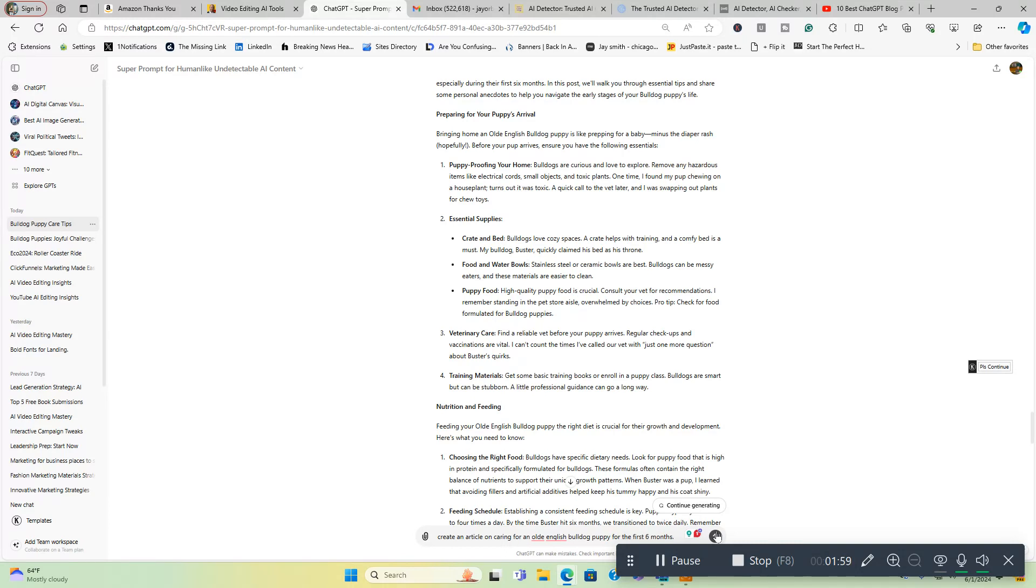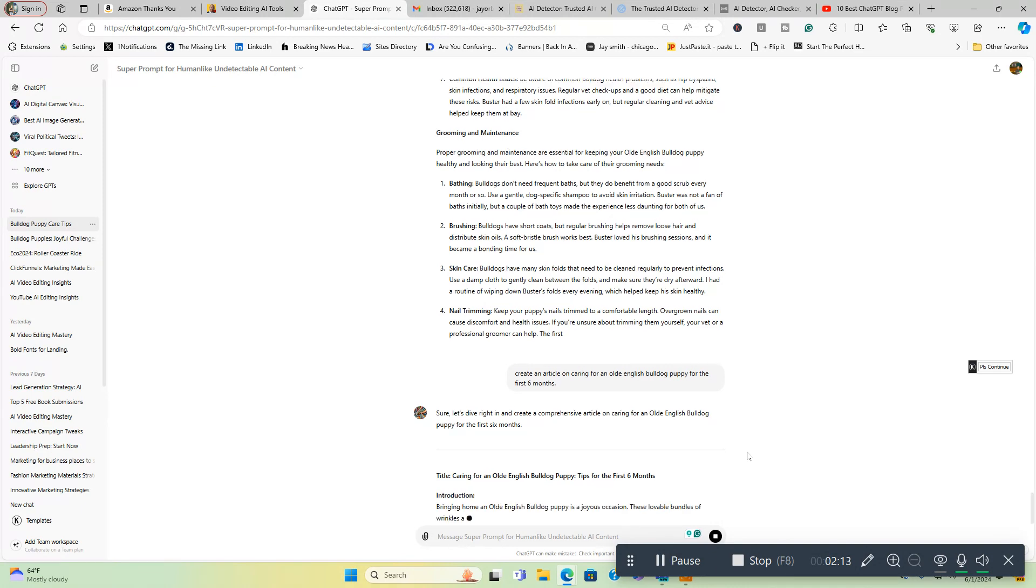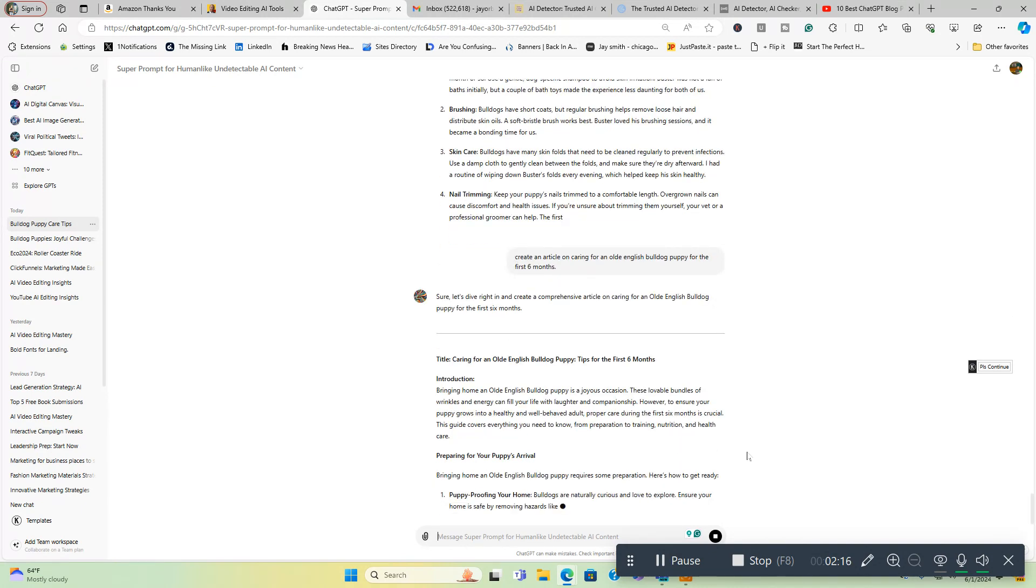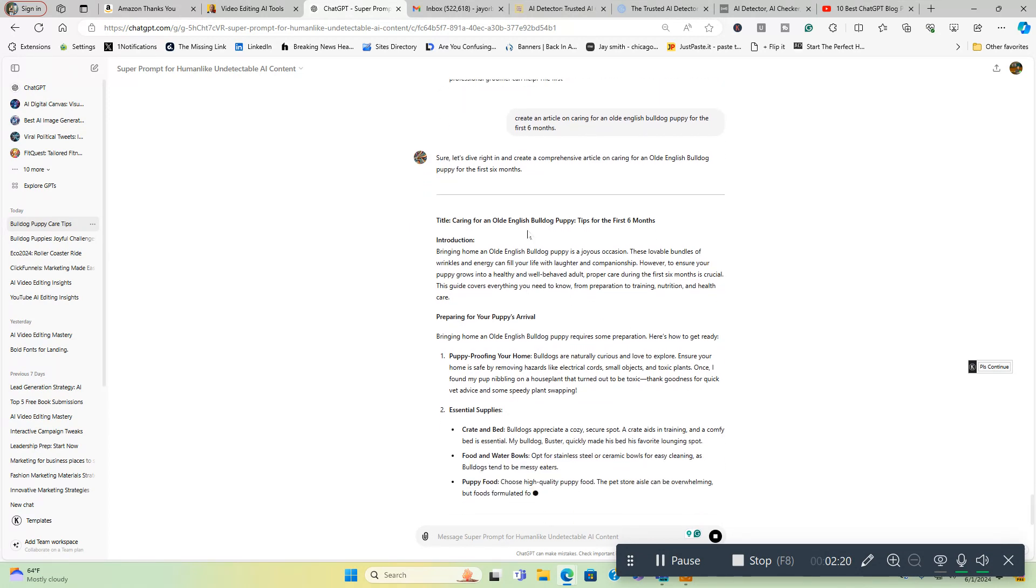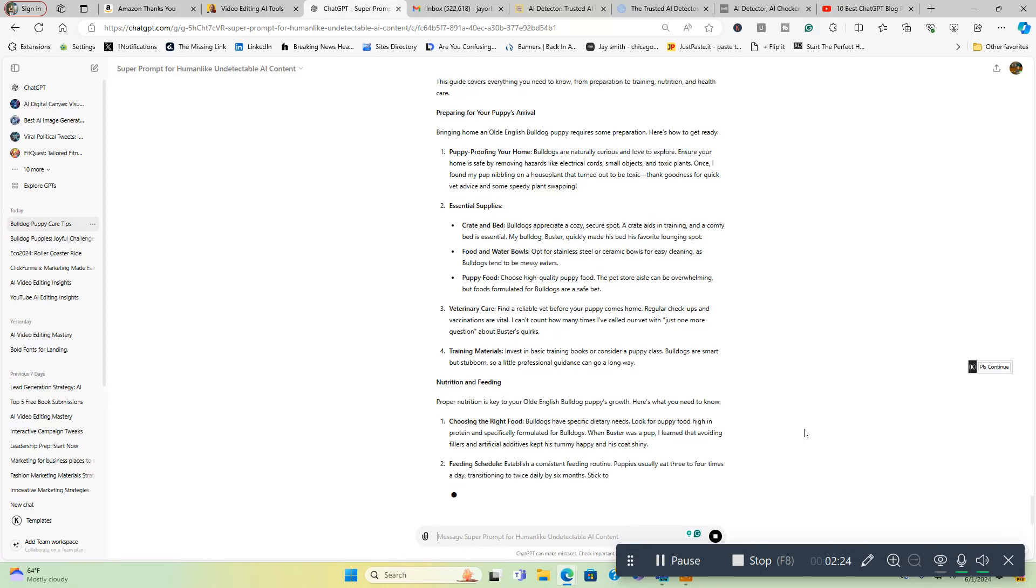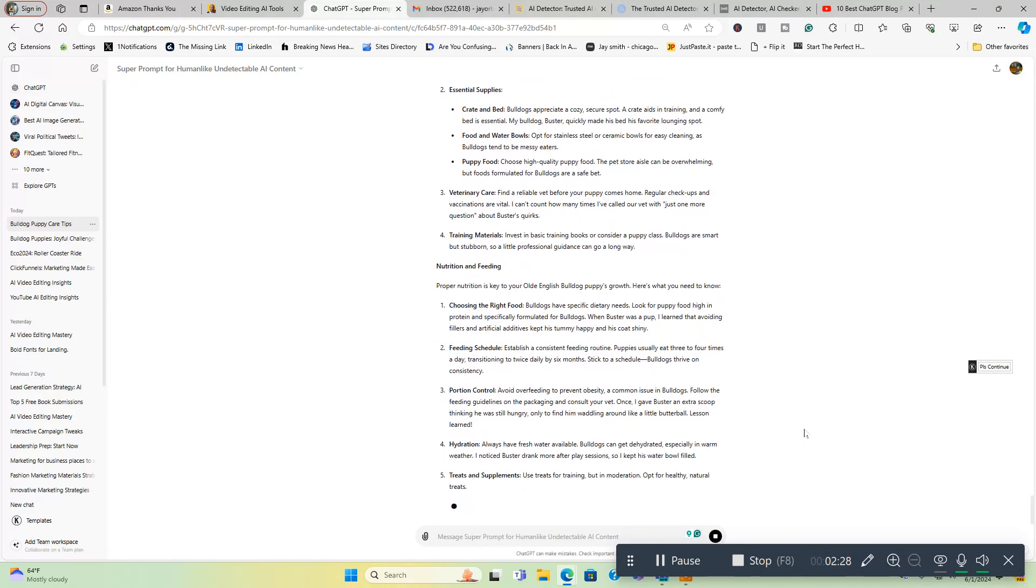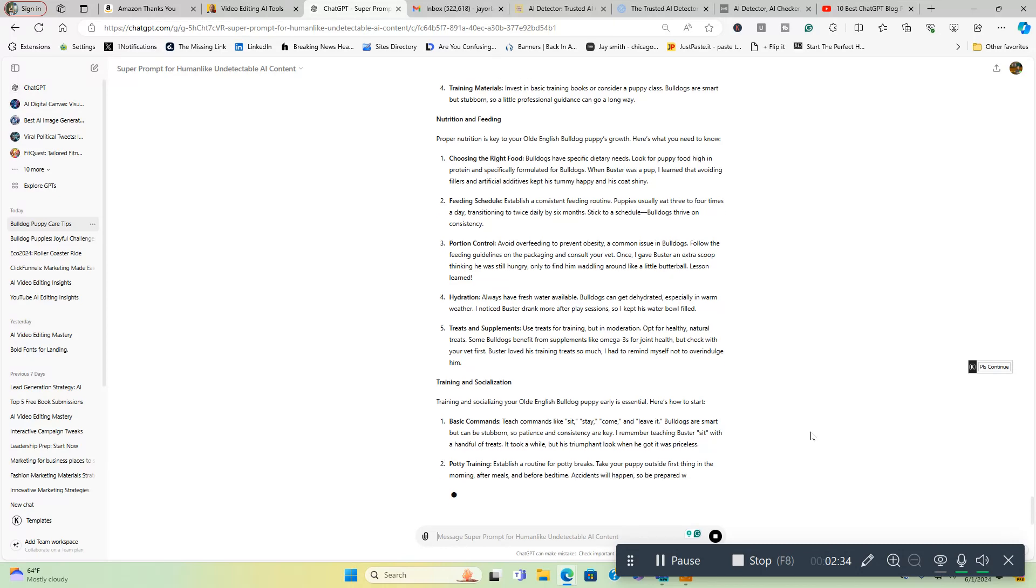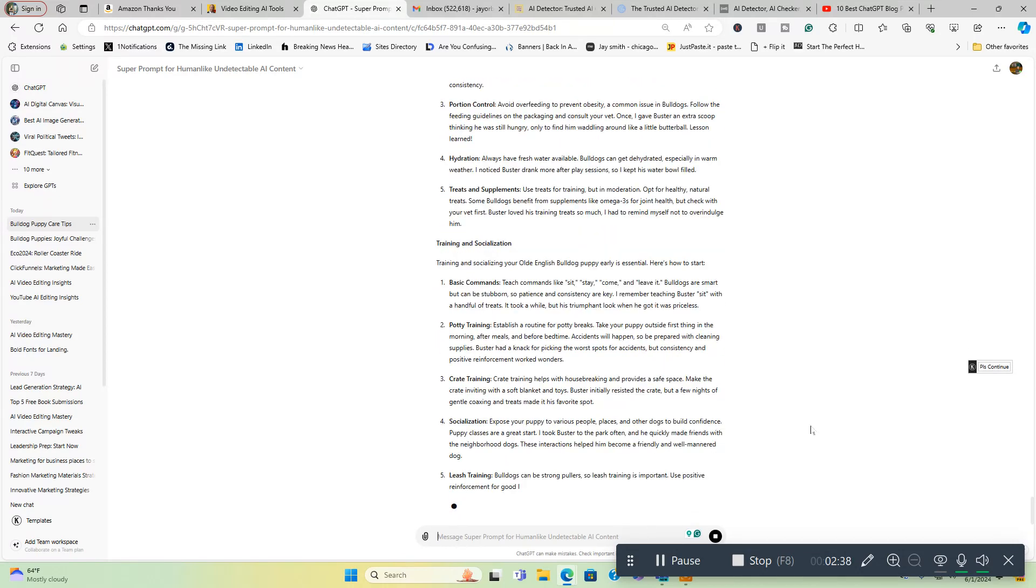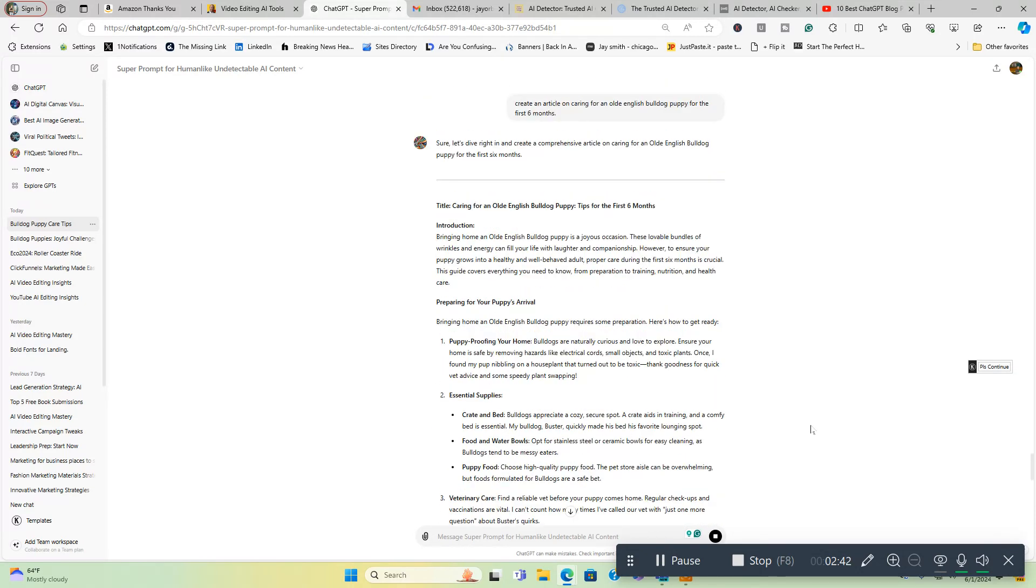Let's start this article. We're going to see what it comes up with. Sure, let's dive right in and create a comprehensive article on caring for an old English bulldog puppy for the first six months. Here's the title. If you don't like it, obviously you can change it. I like to just go to ChatGPT and say give me 10 of the best titles or headlines for a blog post or YouTube video, whatever it may be, and then pick the top one. It seems to do a pretty good job at that.